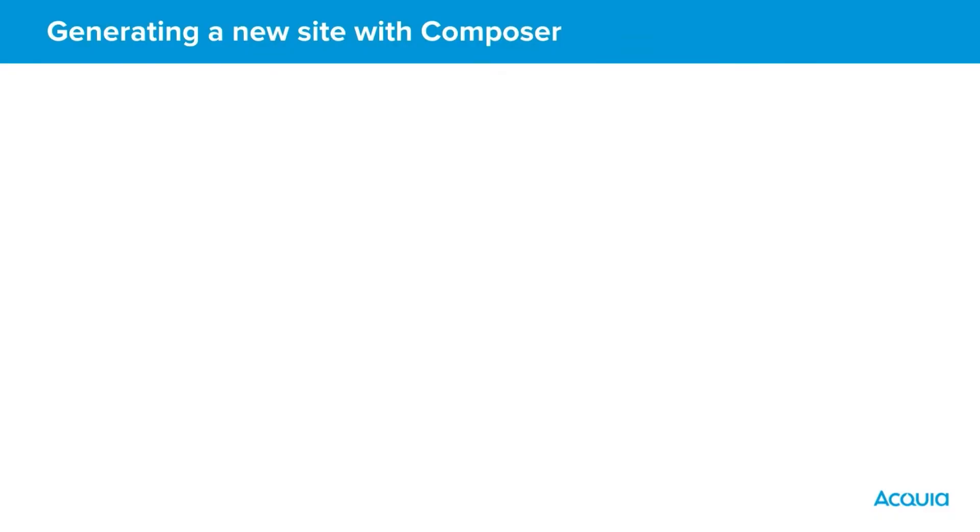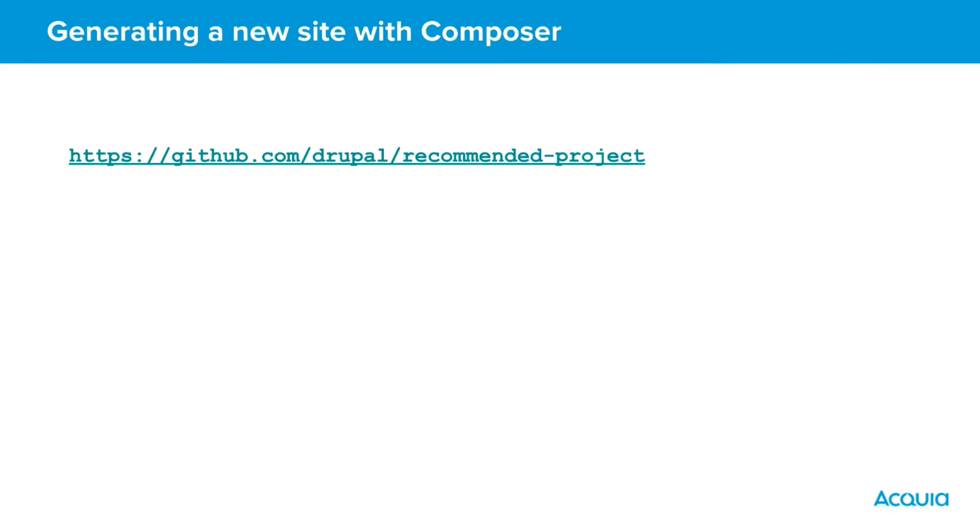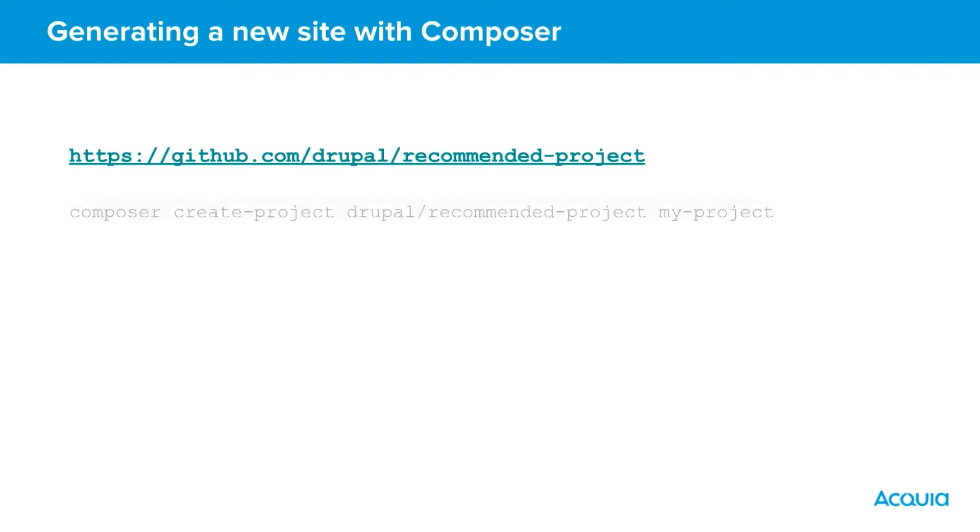For Drupal 8 and Drupal 9 you should use the Composer template at drupal/recommended-project. This template ensures that Drupal core dependencies are the exact same version as the official Drupal release. We'll use this recommended project as part of our first command.